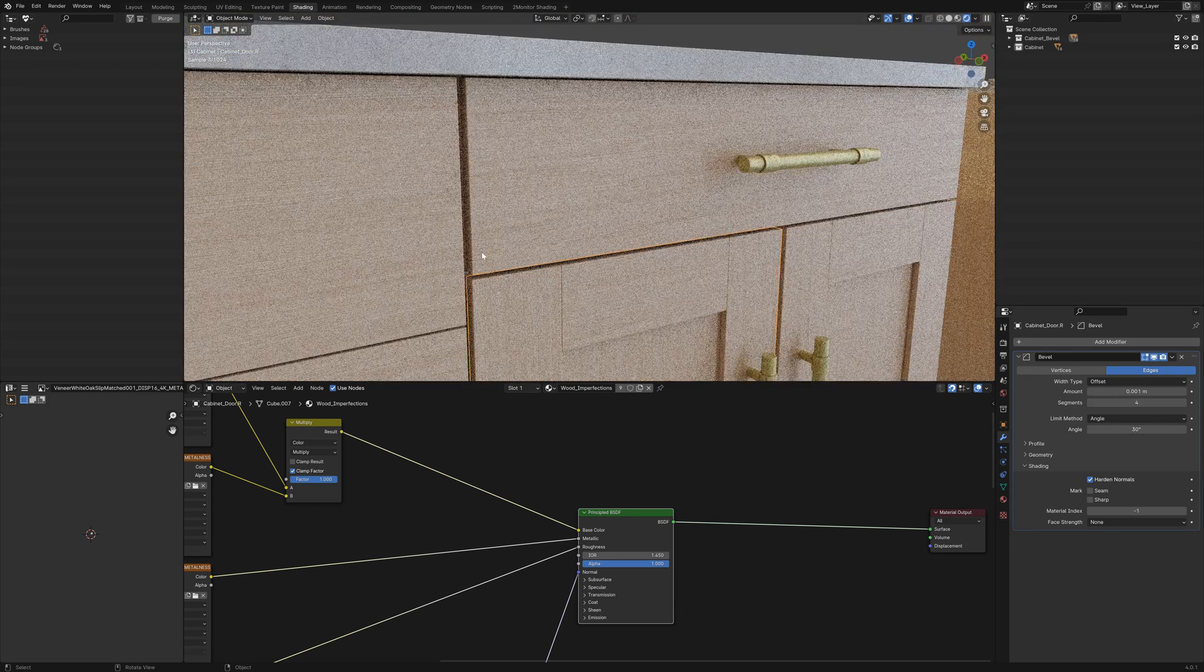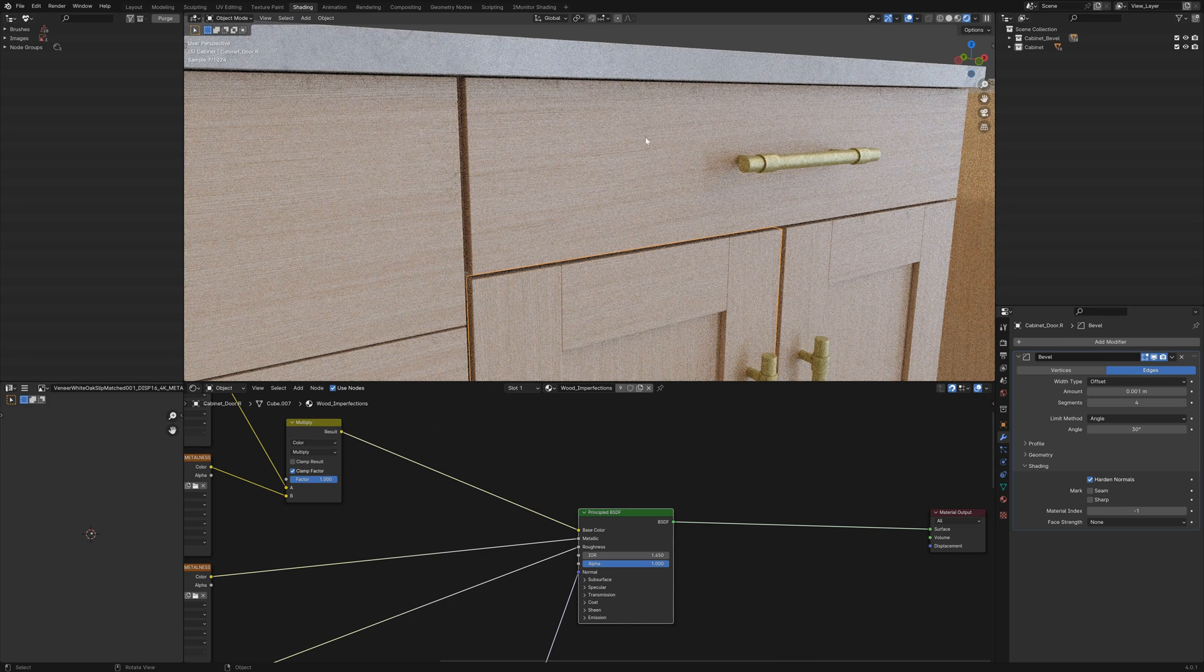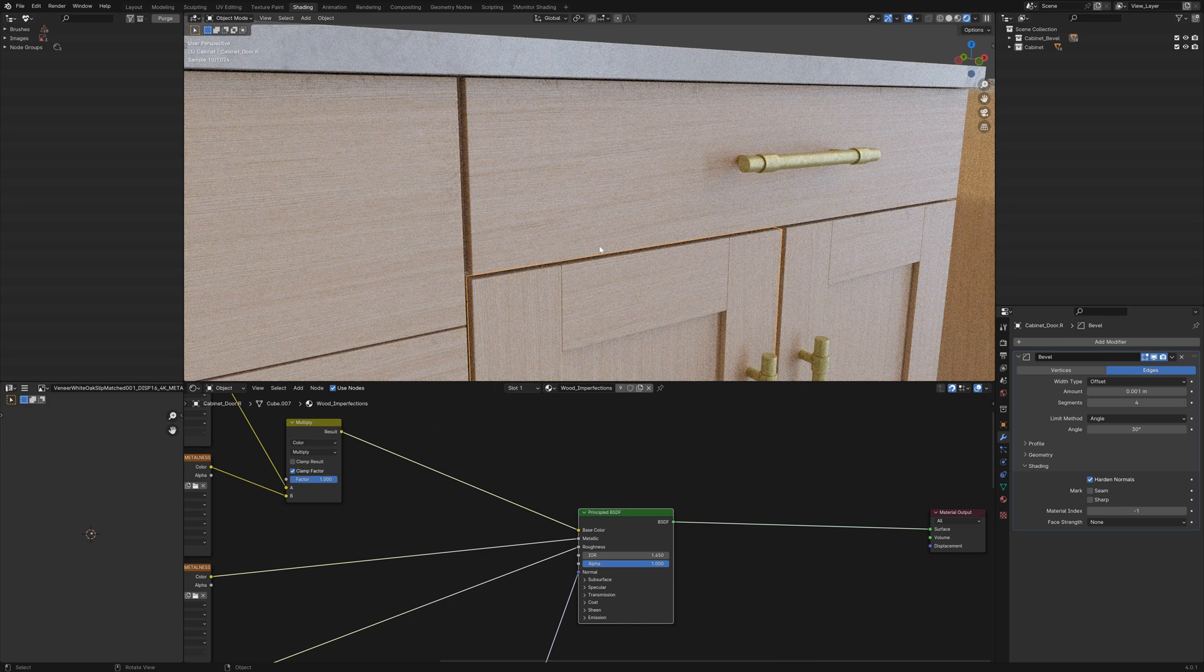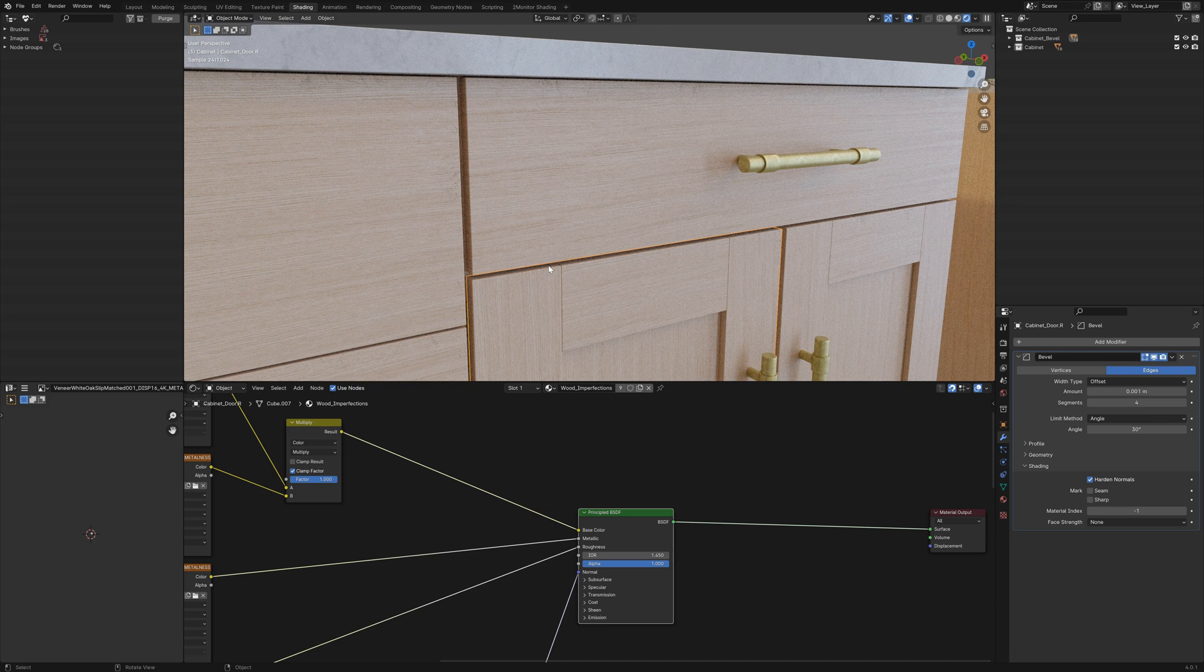You can really obviously take this as far as you want with adding lots and lots of scratches and dirt and dust and grime. But a lot of the time, less can be more.